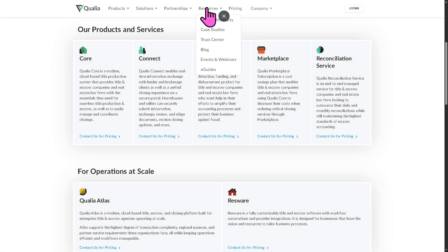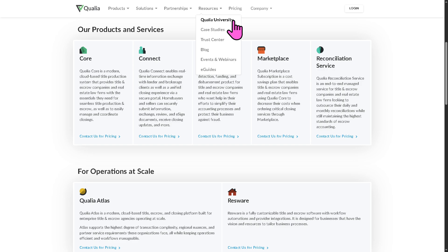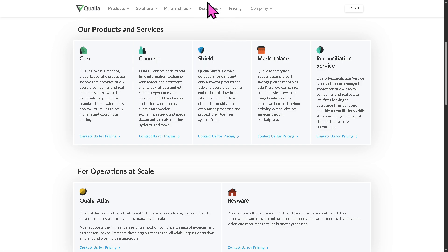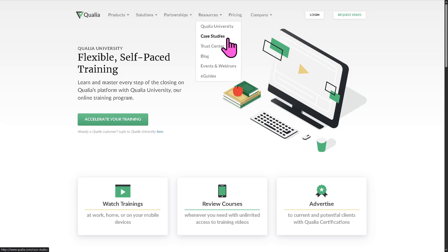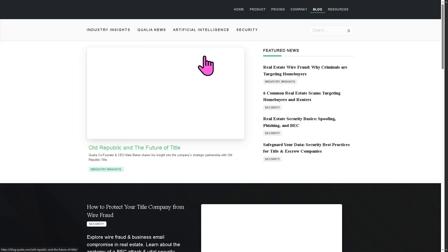And do not forget that this is going to be your go-to resources to know more about Qualia in general. You have the Qualia University. All right. And of course, you have the case studies, trust centers, blog giving you updated articles so you can learn more about Qualia in general.